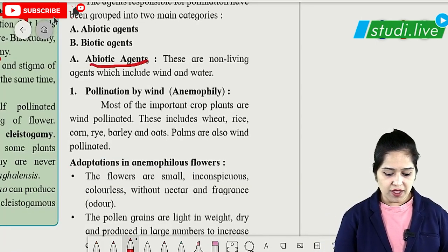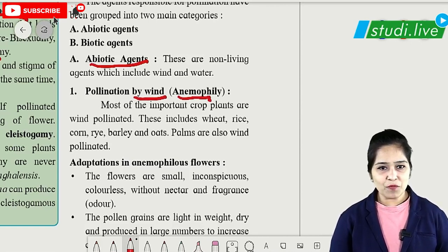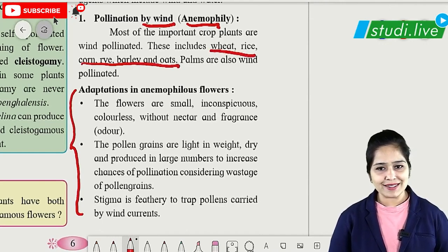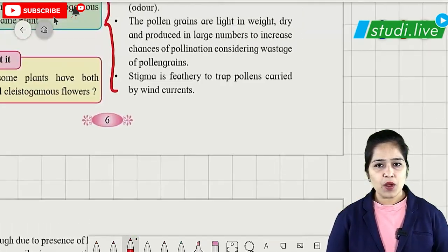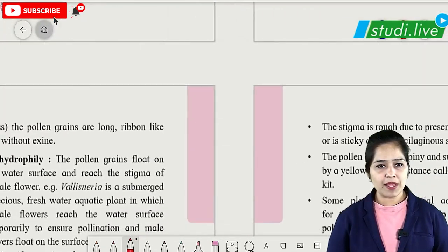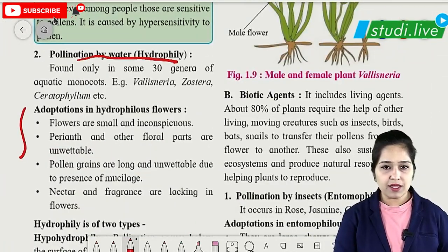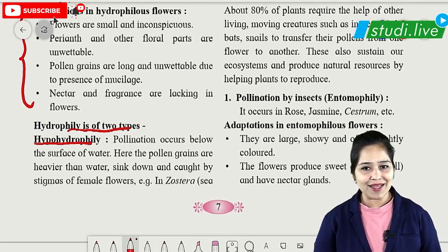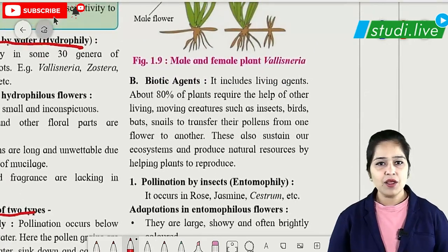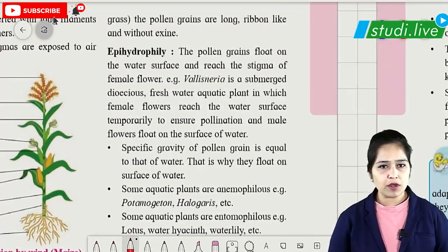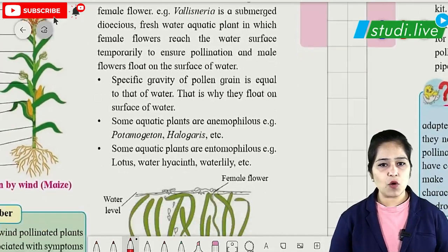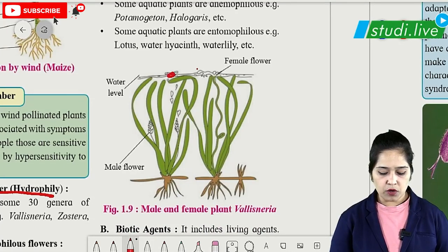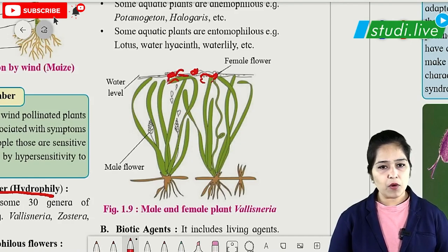Among abiotic agents, wind pollination is called anemophily — examples include corn, rye, barley, oats, wheat and rice. Water pollination is called hydrophily: hypohydrophily occurs below the water surface (example: Zostera), while epihydrophily occurs on the water surface (example: Vallisneria), where male flowers float on water and come in contact with female flowers.